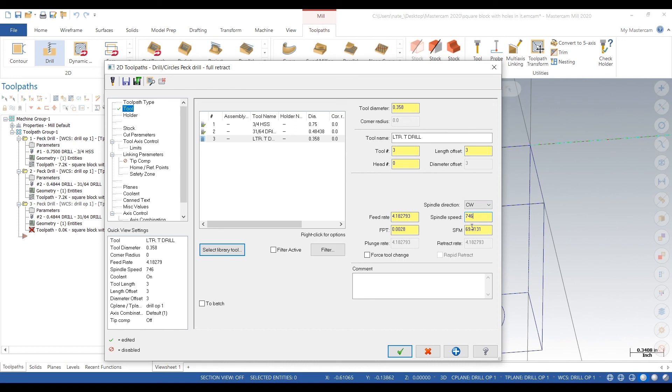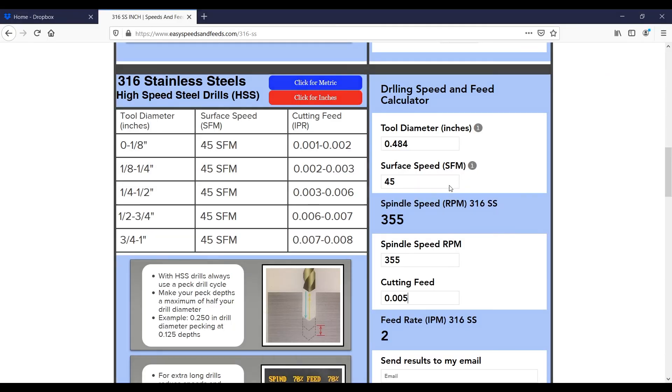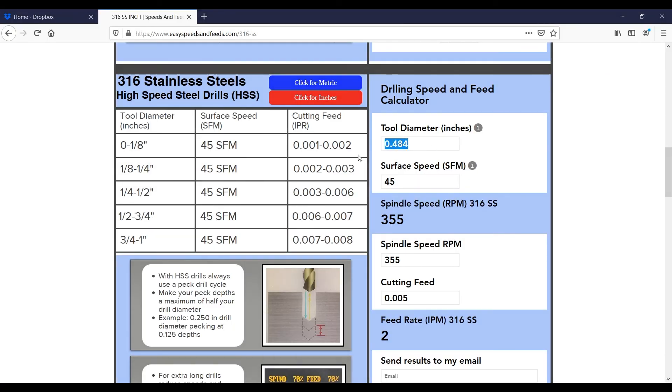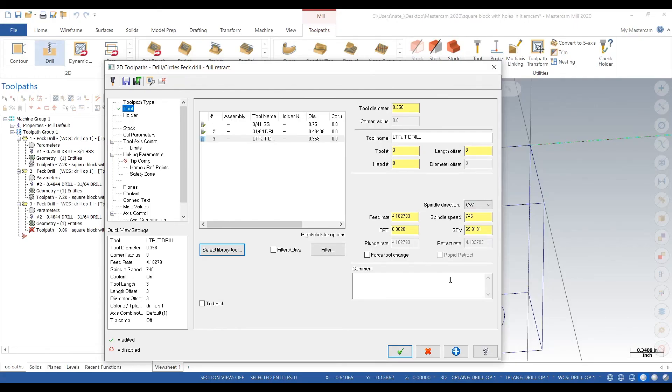Back to easyspeedsandfeeds.com. This is important. You don't want to use the wrong speeds and feeds, otherwise you will break your tool or damage your part. Always use something for your speeds and feeds, either this website or your tool manufacturer's website. Usually they have pretty good speeds and feeds there too. There's two options right there, 486 RPM, 2 inches a minute.